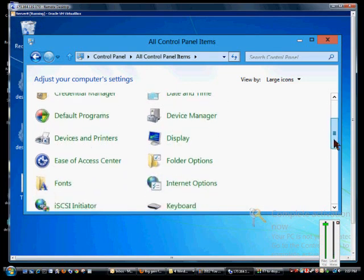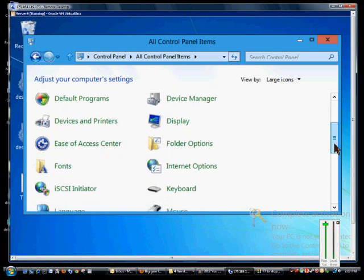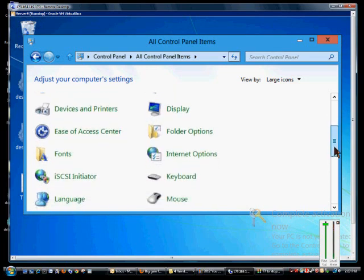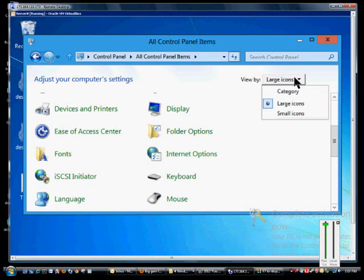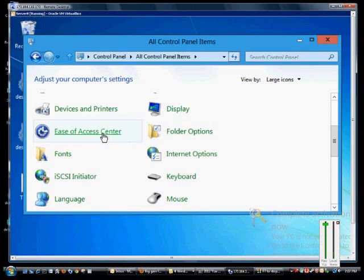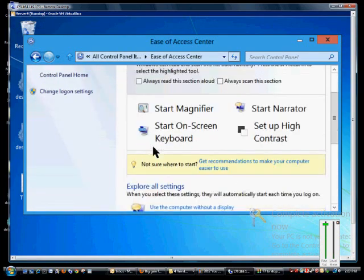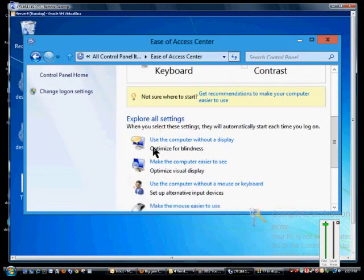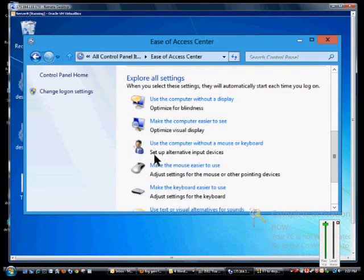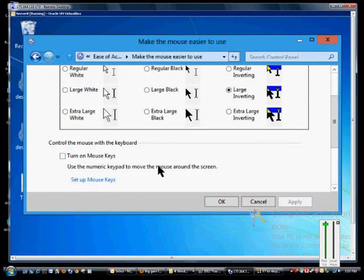Inside Control Panel, go to All Control Panel Items. You can click the View By Large Icons or Small Icons, and then from here we're going to click on the Ease of Access Center. We'll go ahead and scroll down to Make the Mouse Easier to Use.